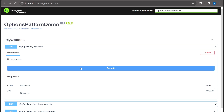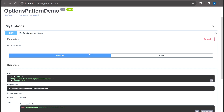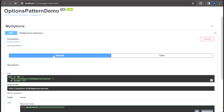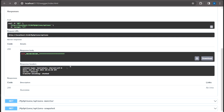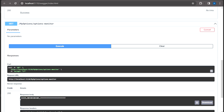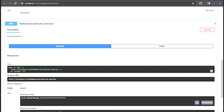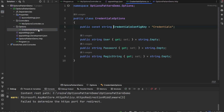I've created three endpoints corresponding to the three interfaces, each joining the User, Password, and MagicString values with a comma separator. In the demo: the IOptions endpoint shows values "1, 2, 3" and even after changing appsettings.json to "1, 2, 5", IOptions doesn't update. The IOptionsMonitor and IOptionsSnapshot endpoints do reflect the updated value, showing the change immediately.